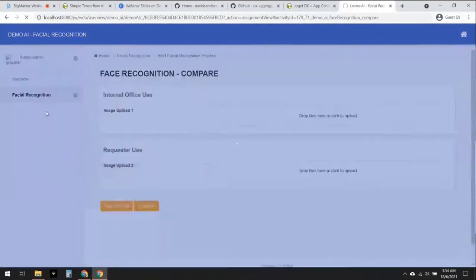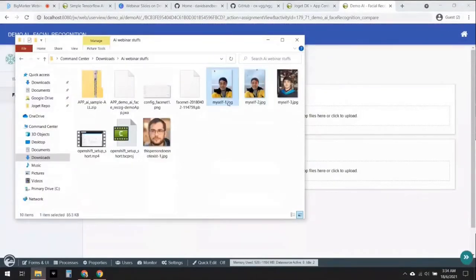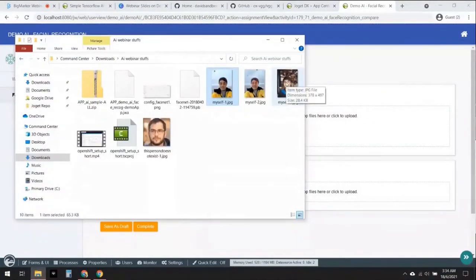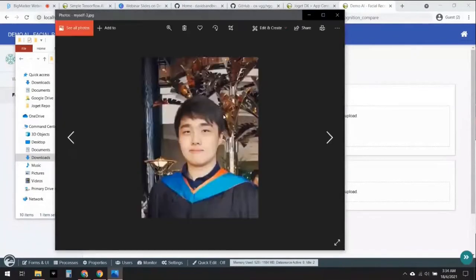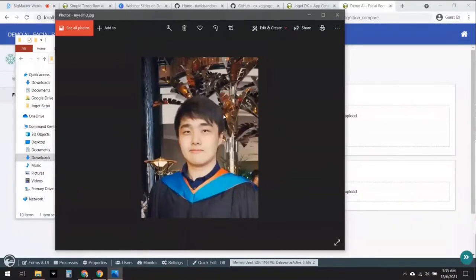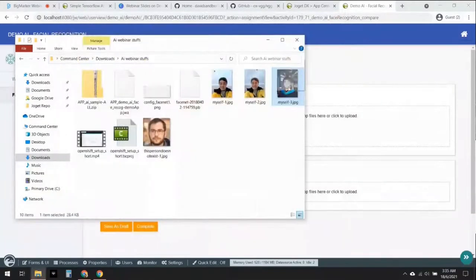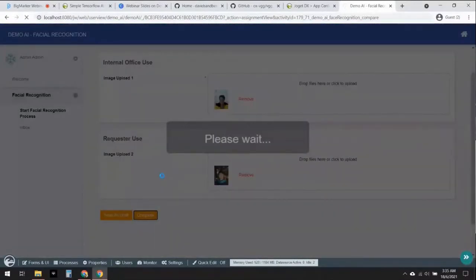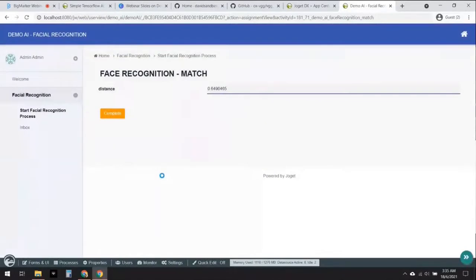I'm going to click Start Process again and use the first image of myself. But this time for the second image I'm going to make it more challenging. This is a photo of me, but with a few differences: the background is really different, it's a photo from five years ago, and it's a low-resolution photo. Let's see if the AI can still work its magic. I'll drag the second image in and click Complete. The AI is going to work again — and here we go, the AI still considers it a match!